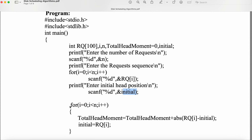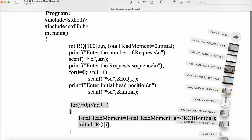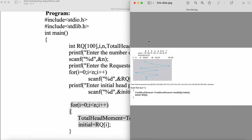This is the simplest algorithm. We require only one for loop for calculating the total number of head movements. Let us see the logic now with the help of a problem.